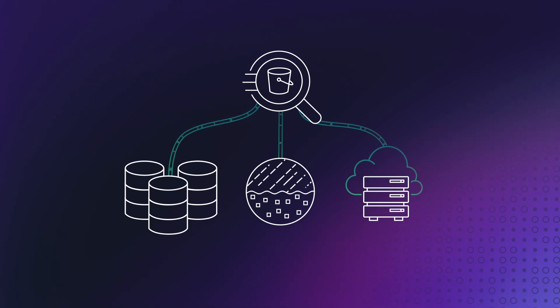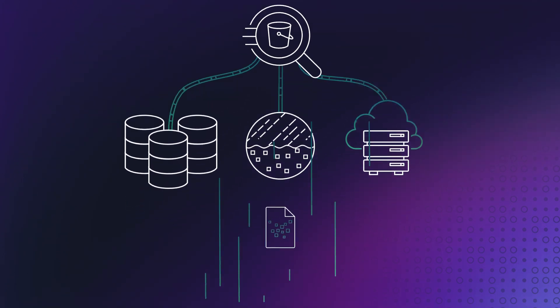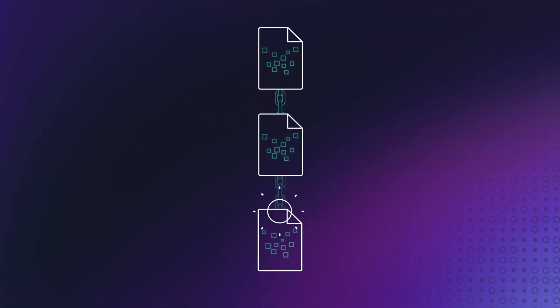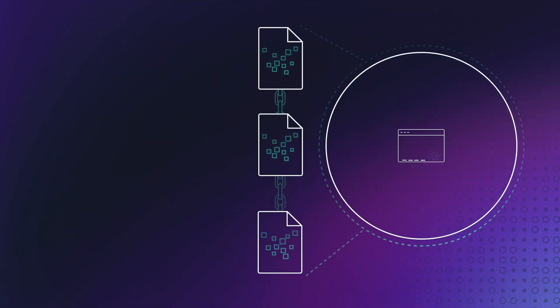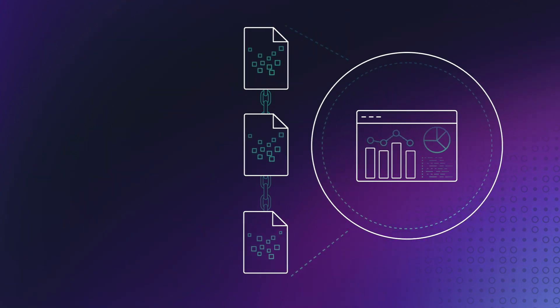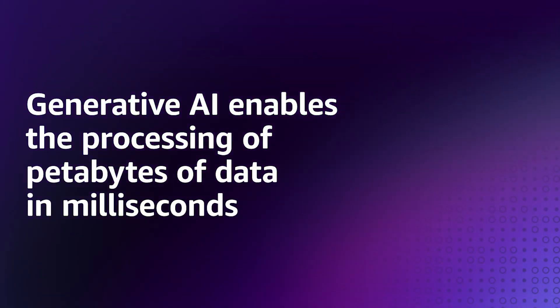But the icing on this cake is that because of a patented three-tier storage, we can do this across petabytes of data in a few milliseconds.